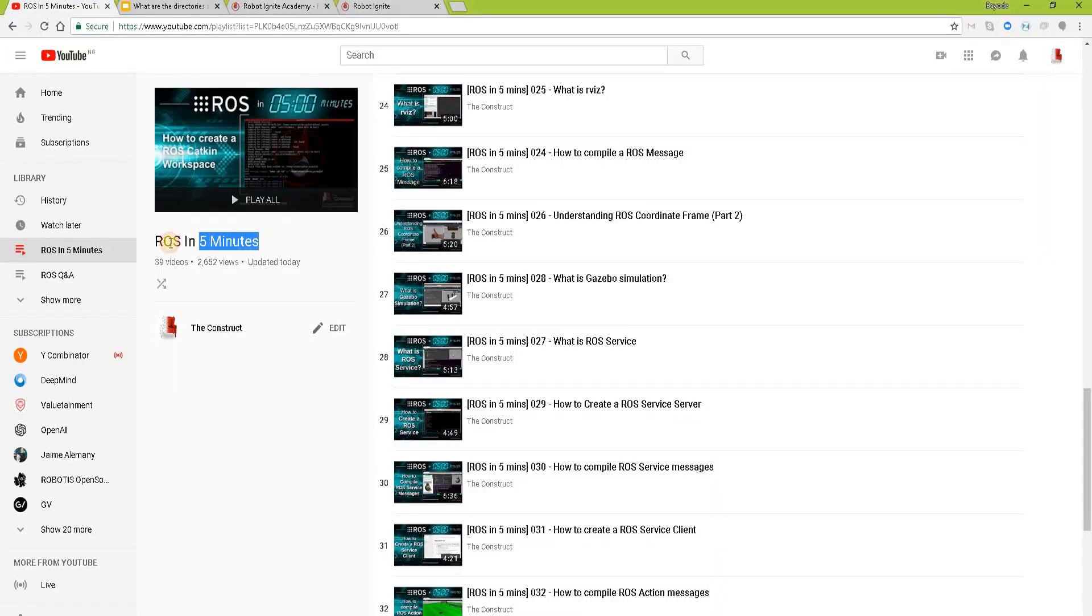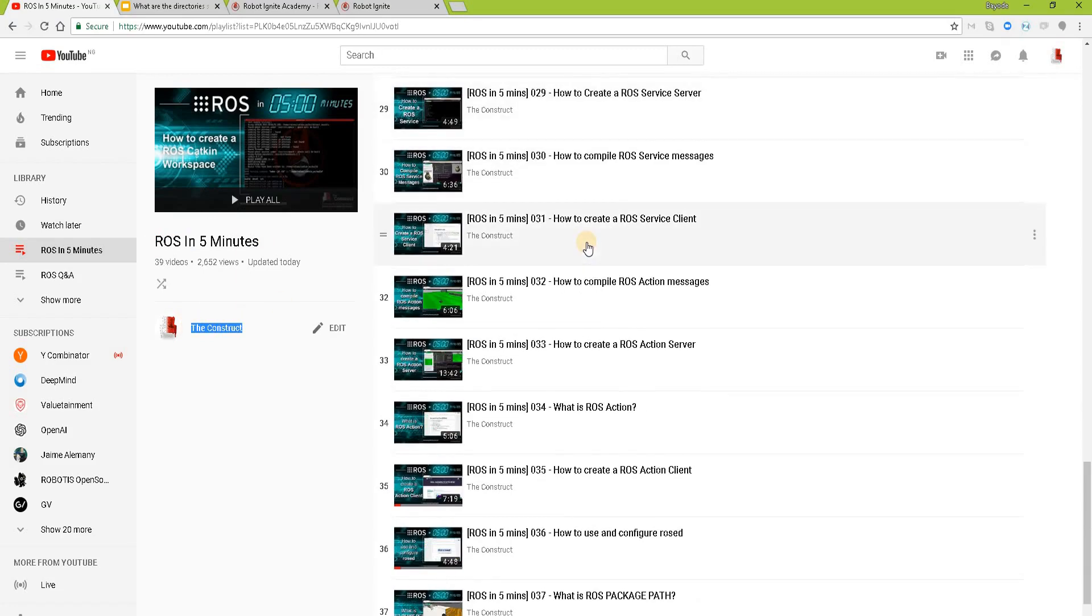Hello ROS developers. Welcome to the ROS in 5 minutes video series by Deconstruct, your channel for everything ROS.